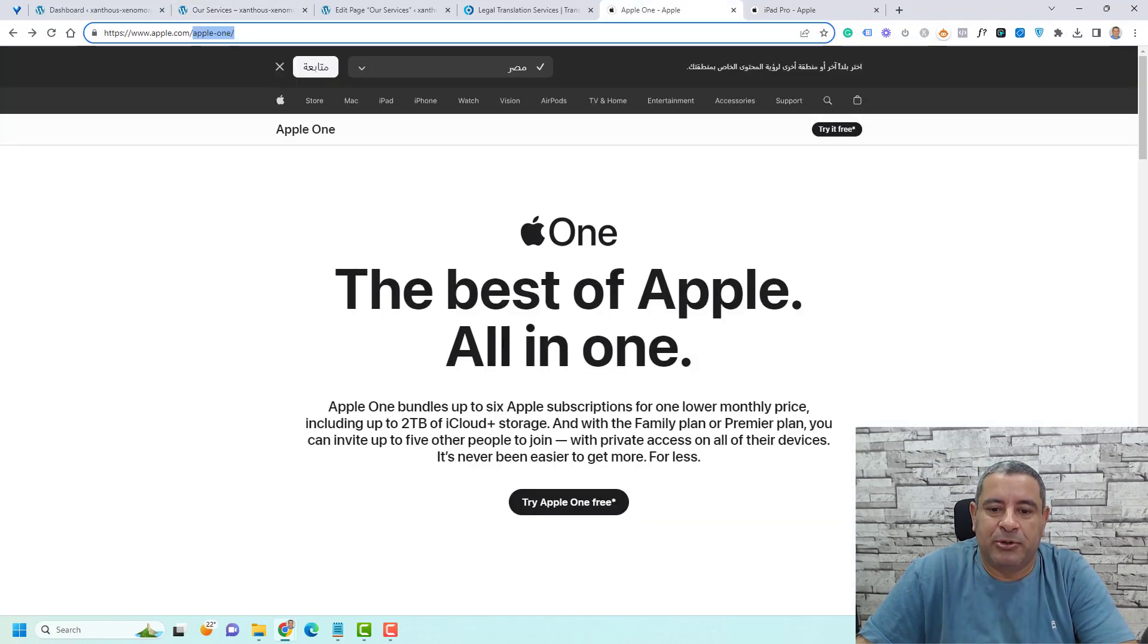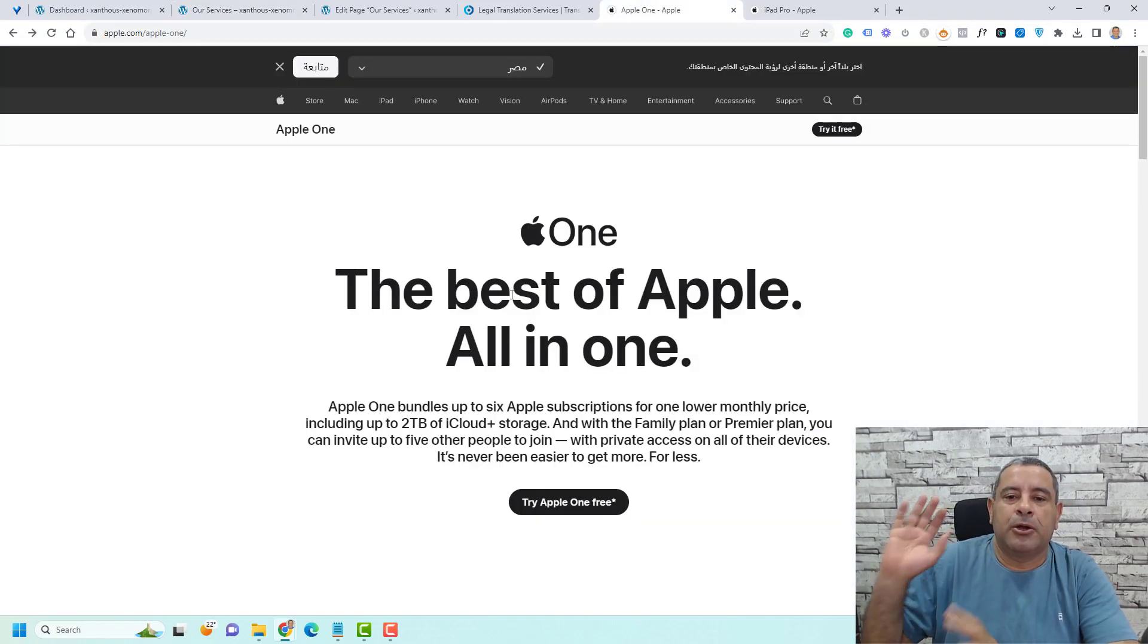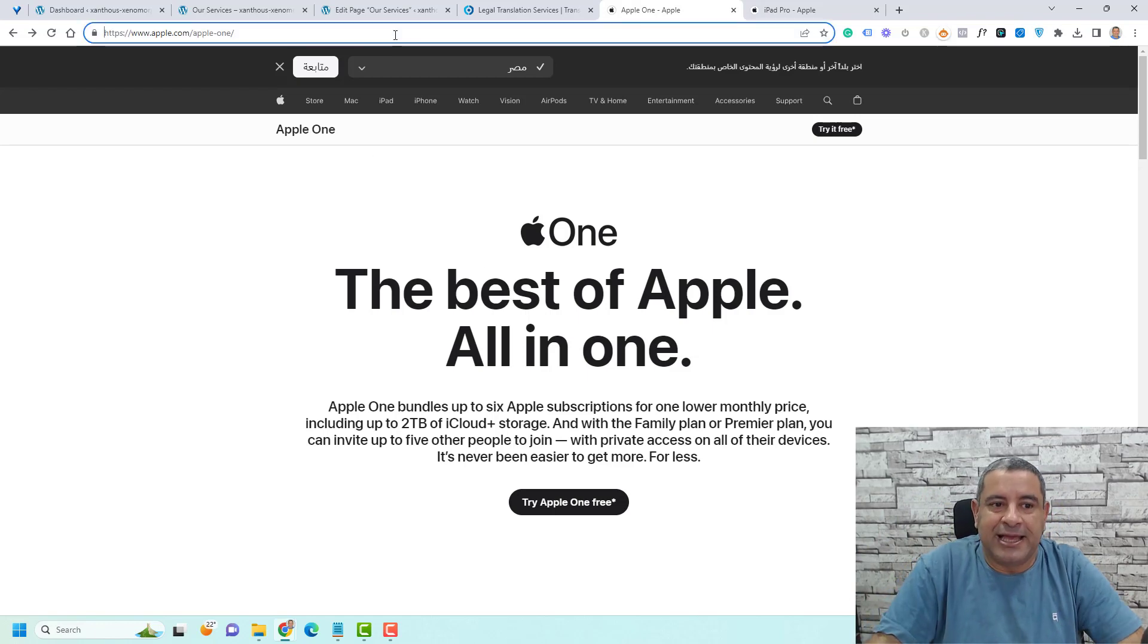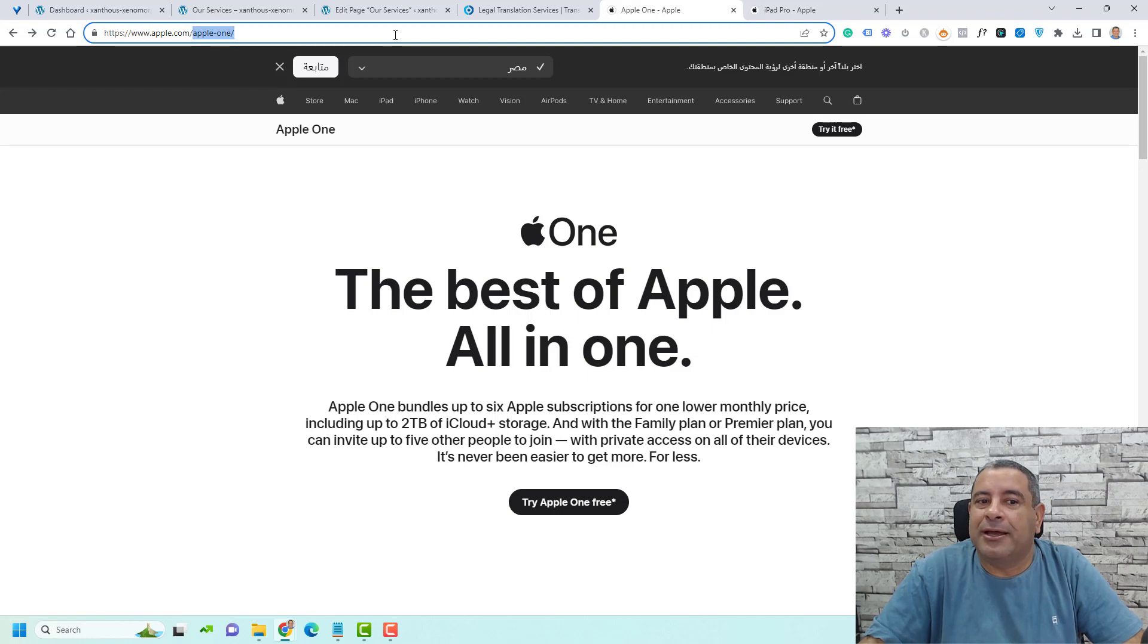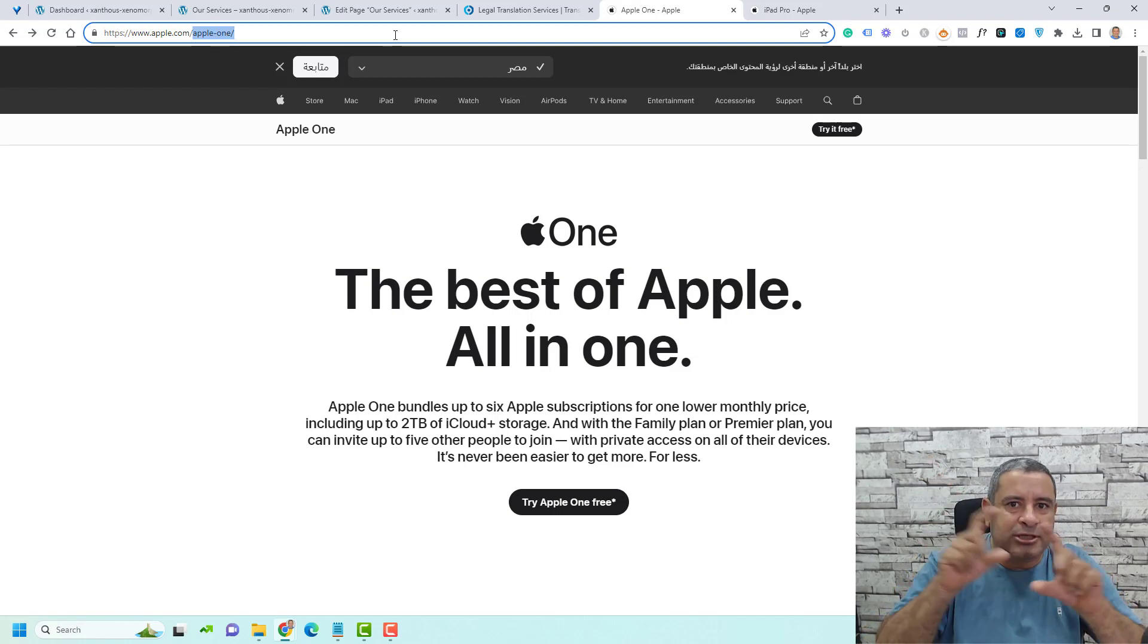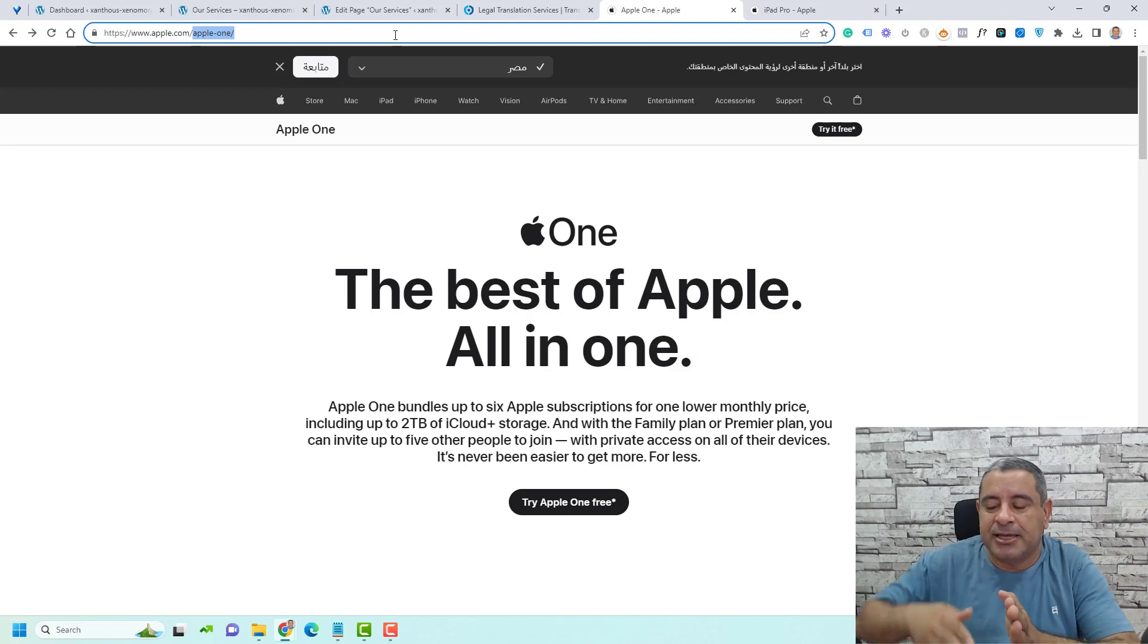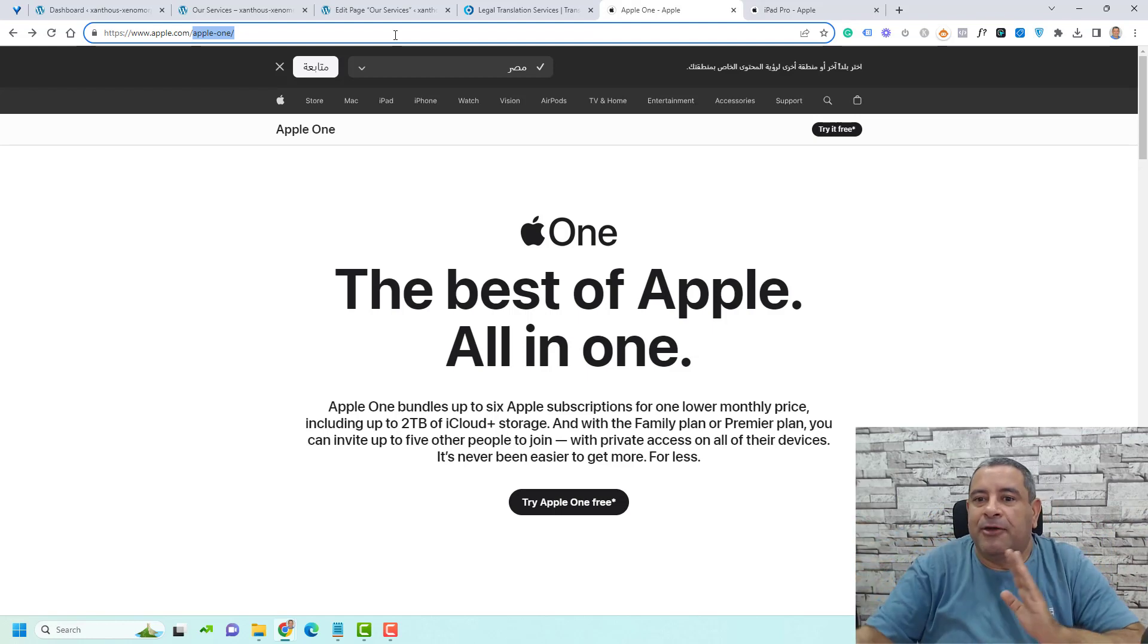So let's go to apple.com. If we go to the page of Apple One, you'll find the URL says apple.com slash apple one. After the word of the website URL, which is apple.com in this case, the rest part is your slug.